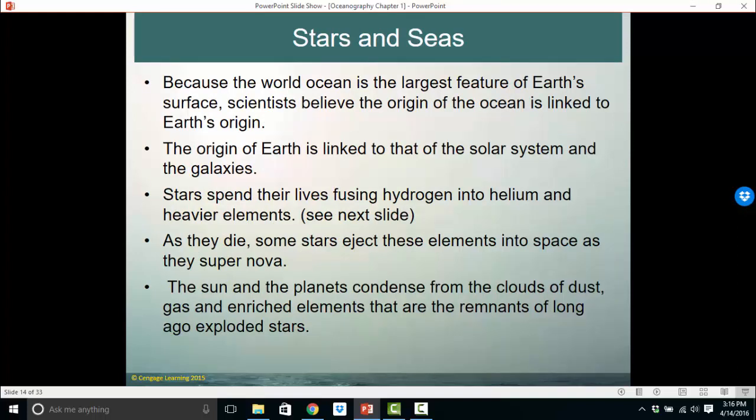Because the world's ocean is the largest feature of Earth's surface, scientists believe the origin of the ocean is likely linked to the origin of Earth. The origin of Earth is linked to the origin of our solar system, which is linked to the galaxy, and the galaxies are linked to the origin of the universe. Stars spend their lives fusing hydrogen — the lightest, simplest element — into helium, the next heaviest, and then into heavier and heavier elements. As stars die, at least some very large stars eject these elements into space as they supernova.